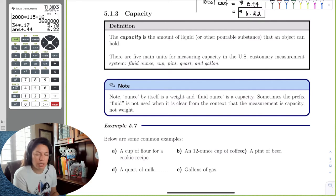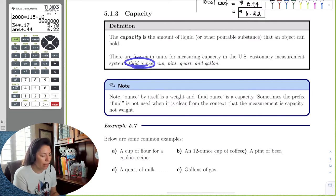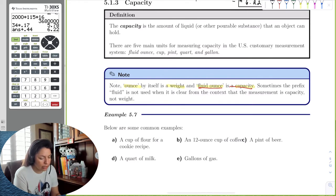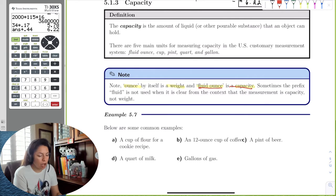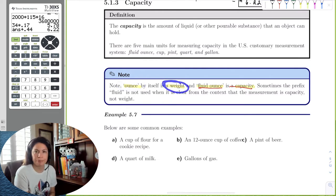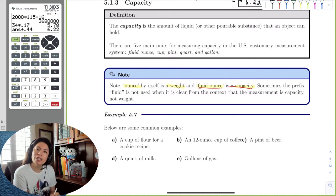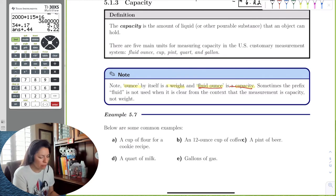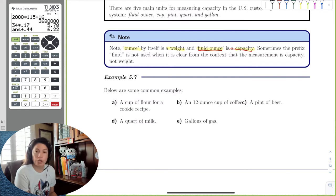This is a bit tricky because liquid measurement uses a fluid ounce, but we also use ounces for weight. An ounce by itself is weight; a fluid ounce is capacity. If the context of the problem is liquid, we automatically assume fluid ounce. If the context is weight — like how many ounces of pecans — we use the weight ounce. For a cup of coffee, we know it's liquid, so we use the fluid ounce.